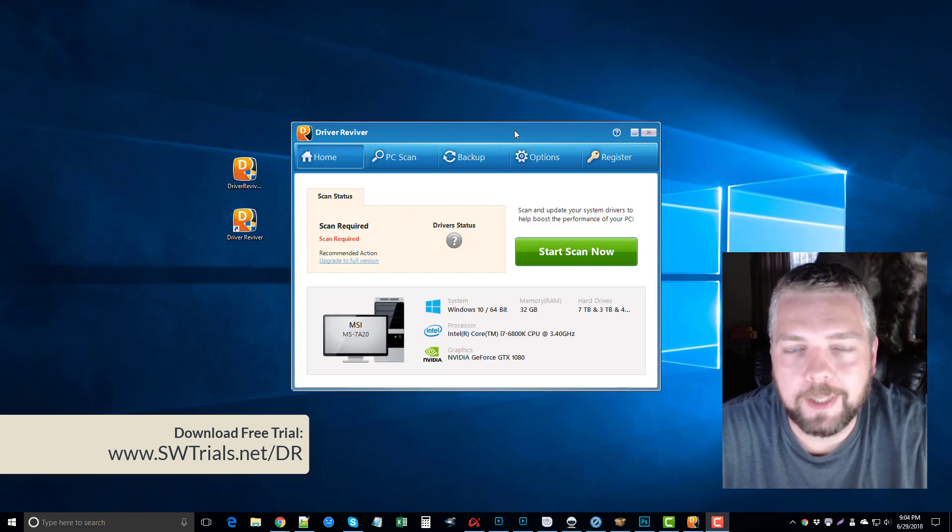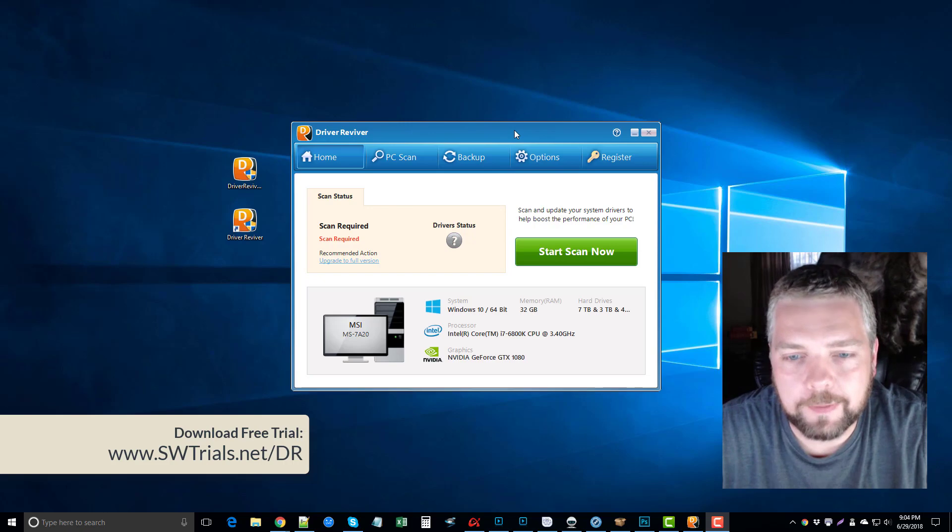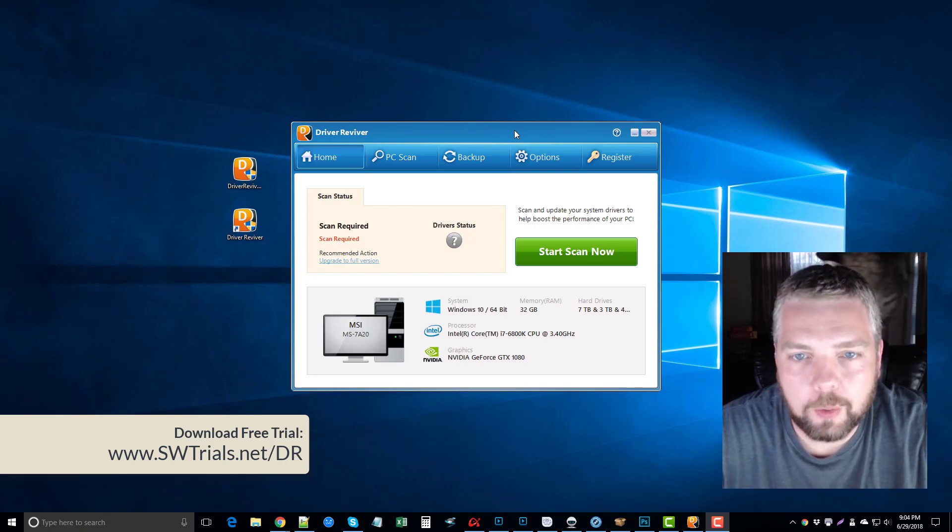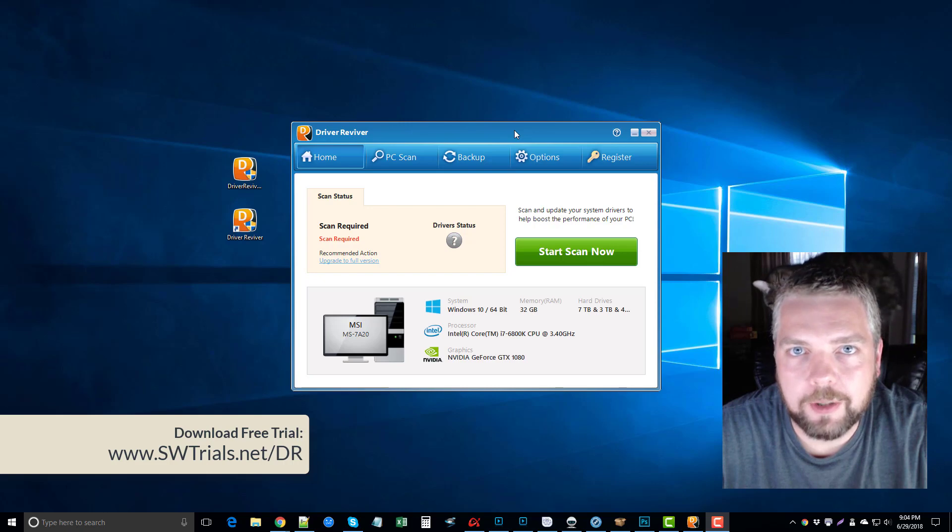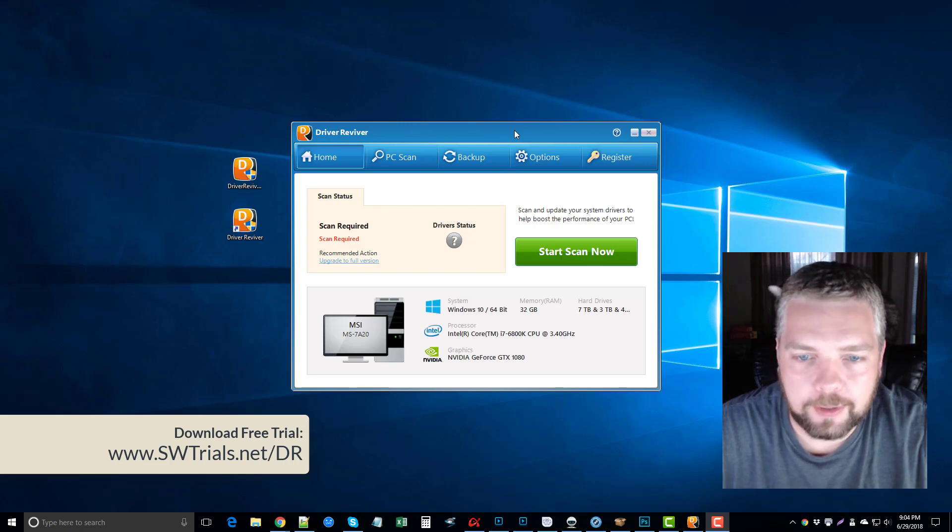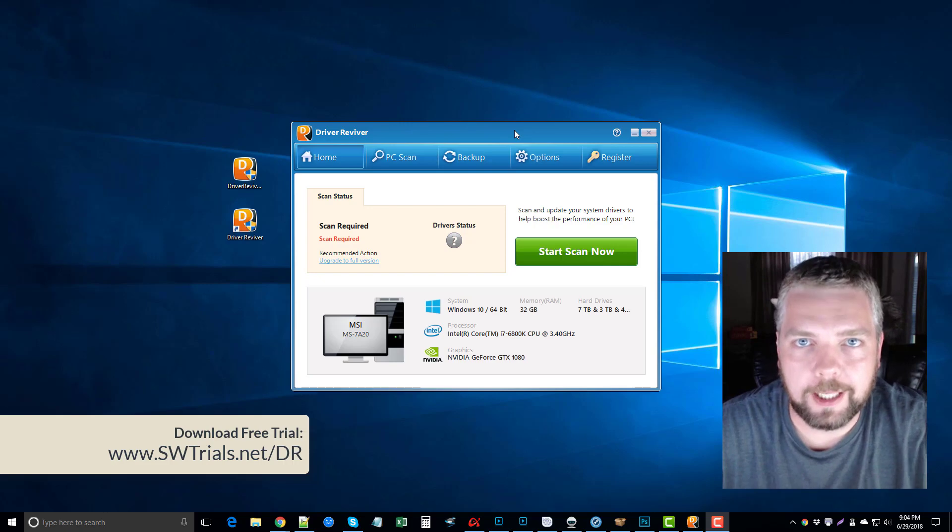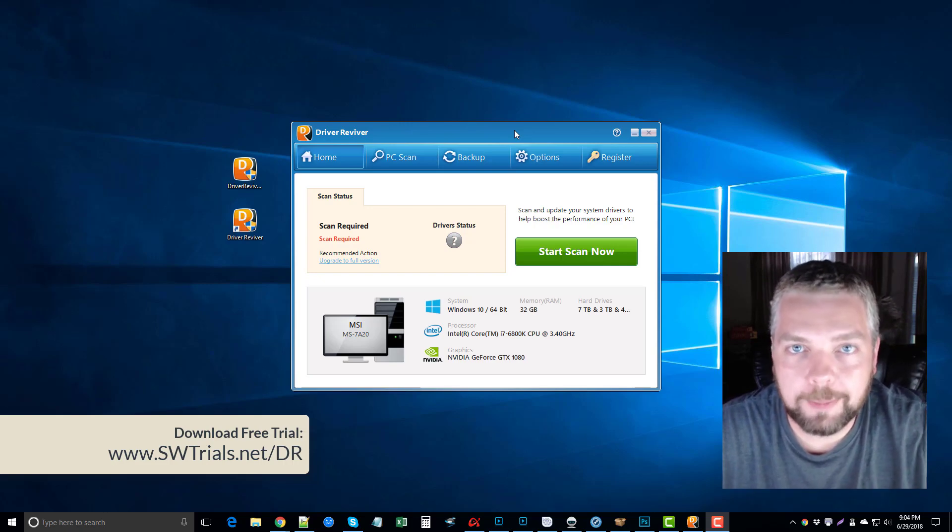What I'm going to do is show you what the trial version has to offer, and then you can choose from there if you want to upgrade it and use the full version, which will actually allow you to update all of your drivers.